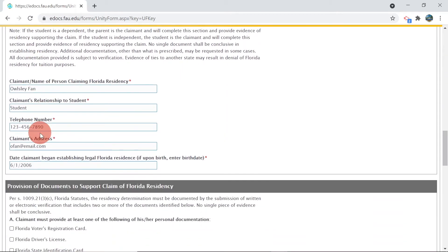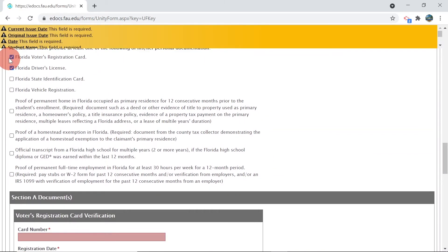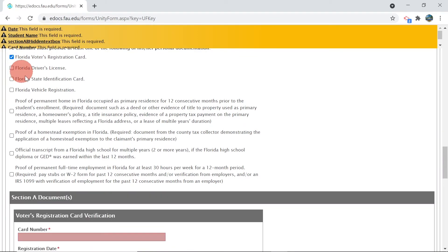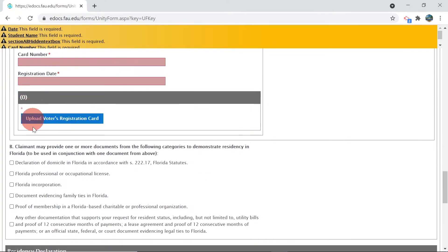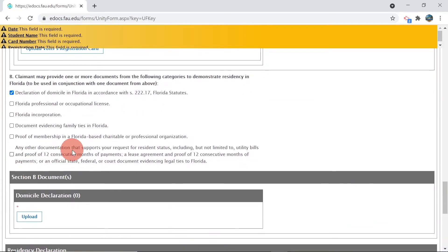Please complete the claimant information form. It is preferred to provide two documents from Section A so long as the documents show 12 months of residency in Florida. If you cannot provide both documents from Section A, at least one document from Section A and one document from Section B will be reviewed by the residency team.